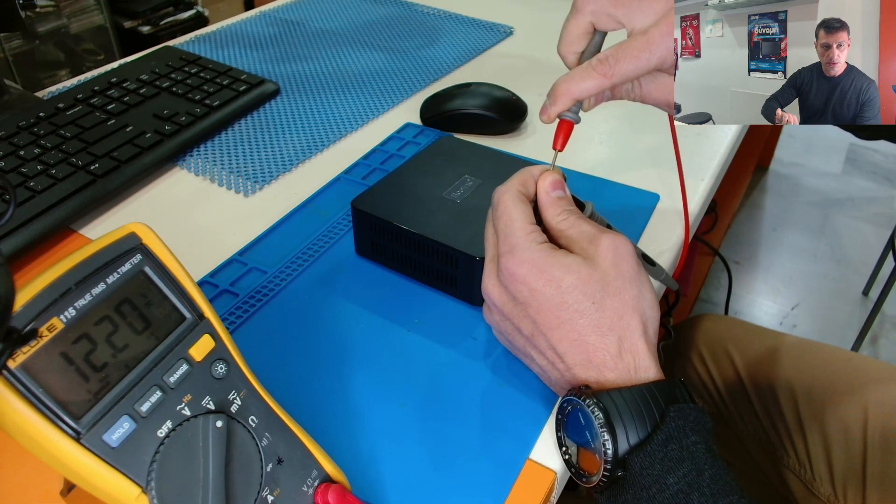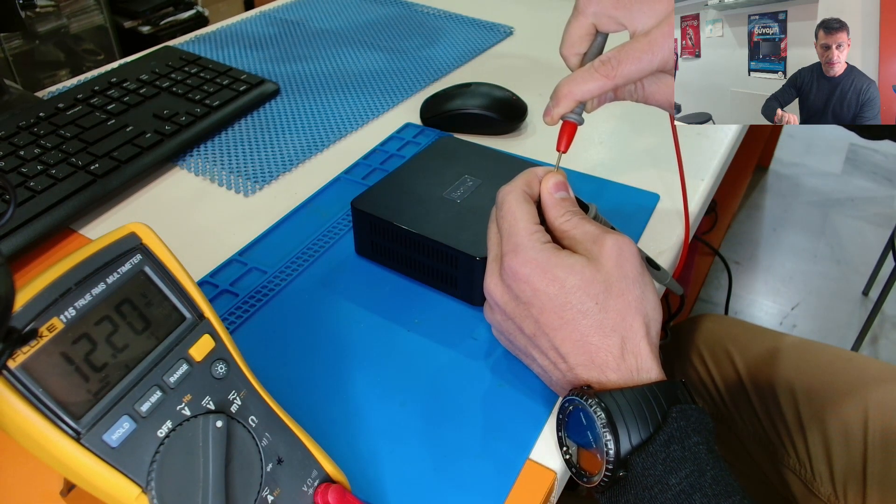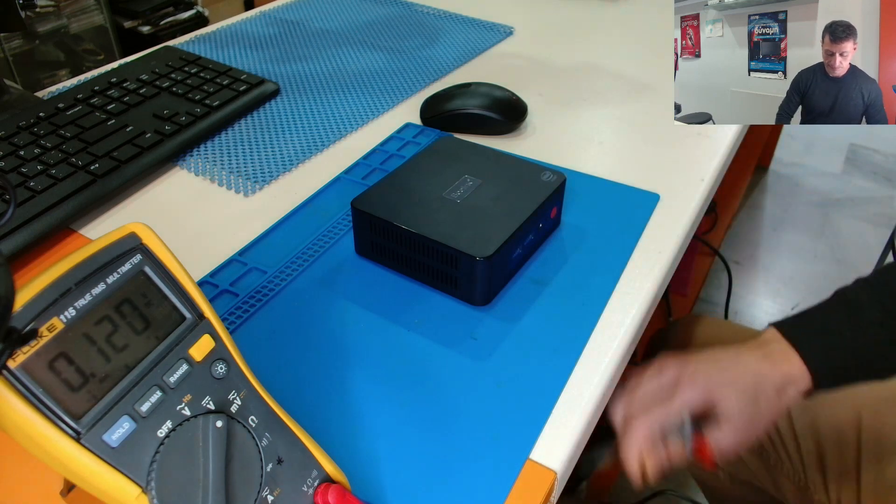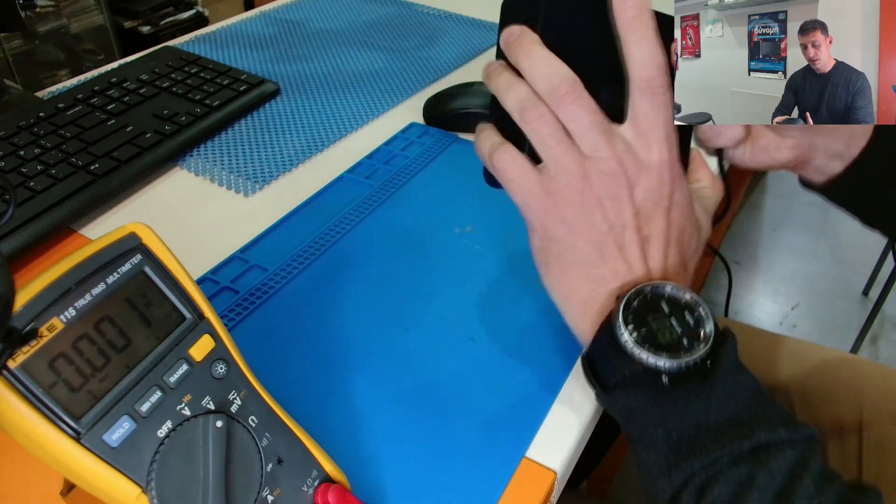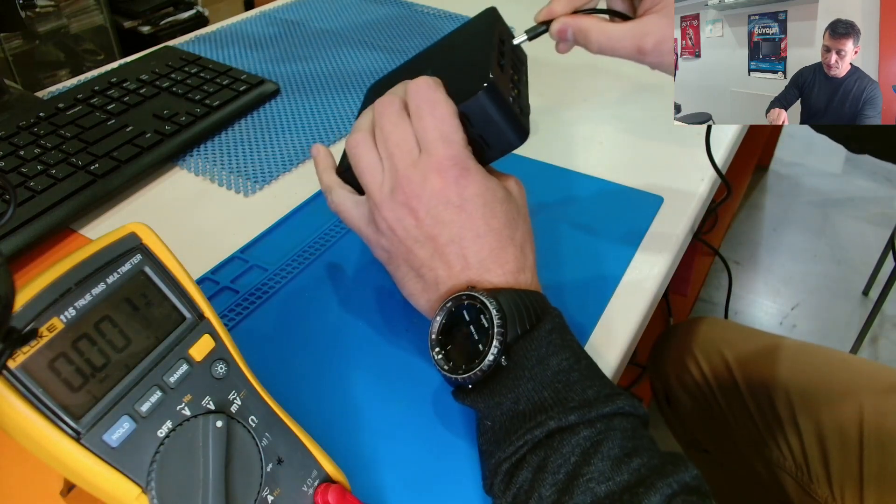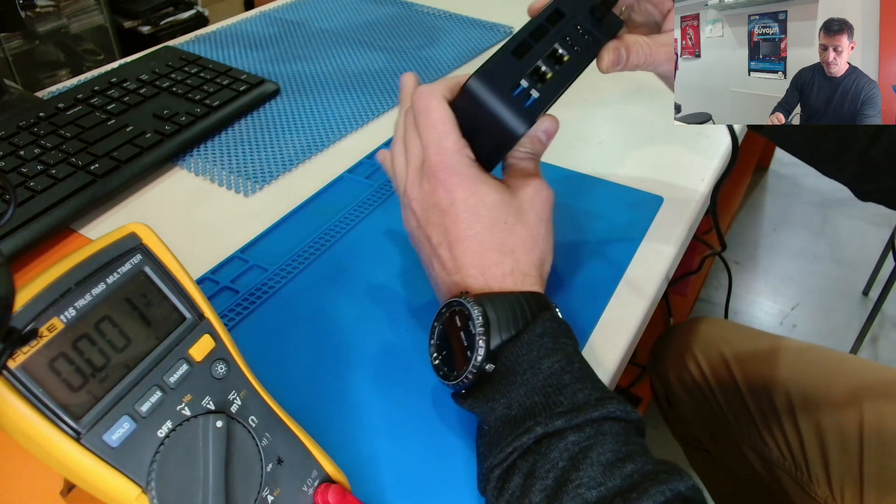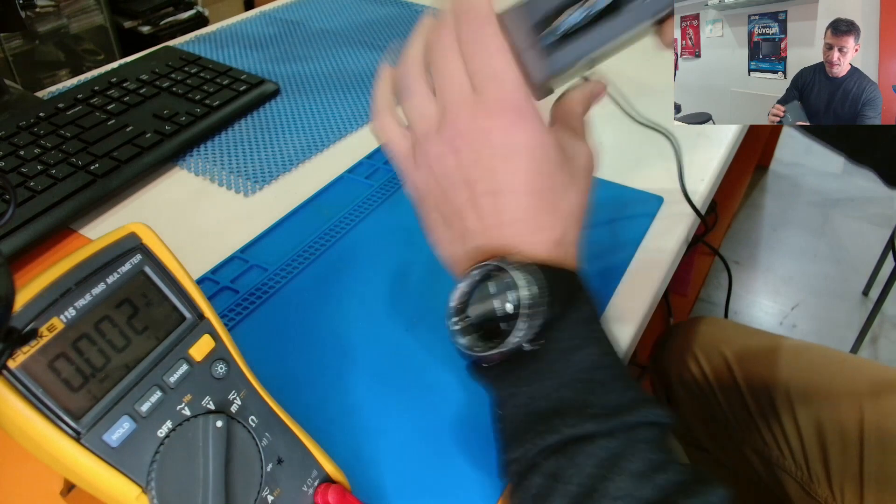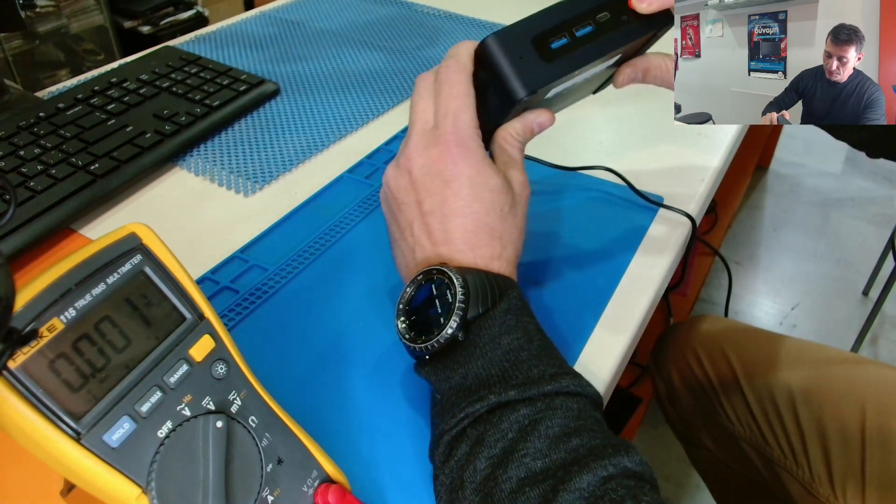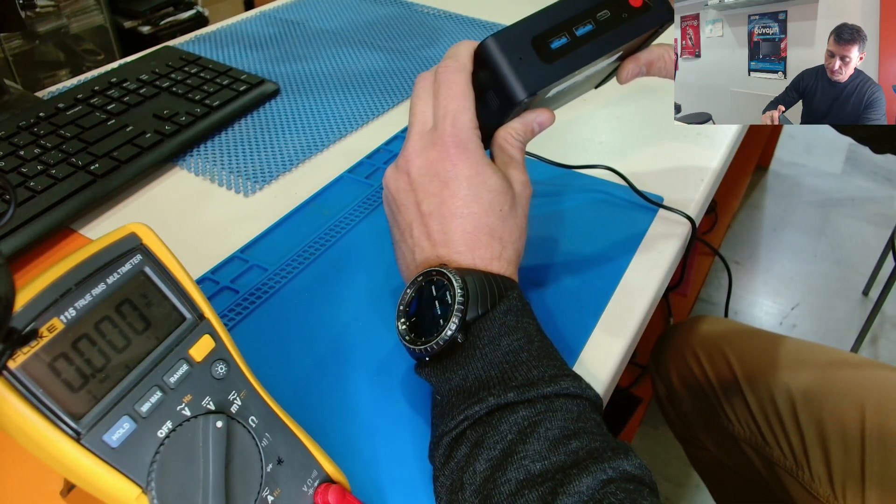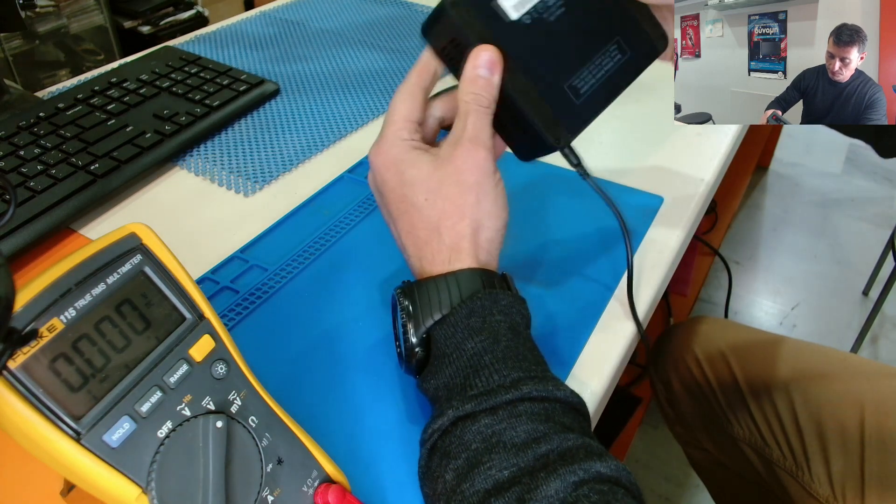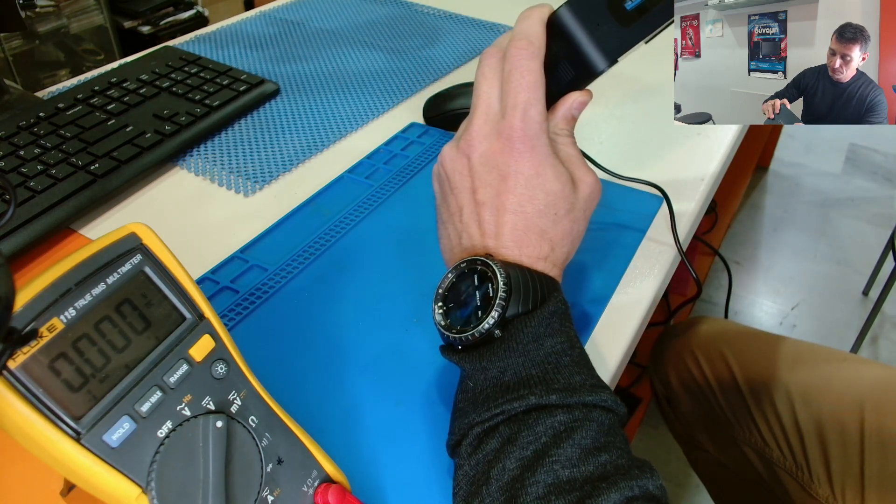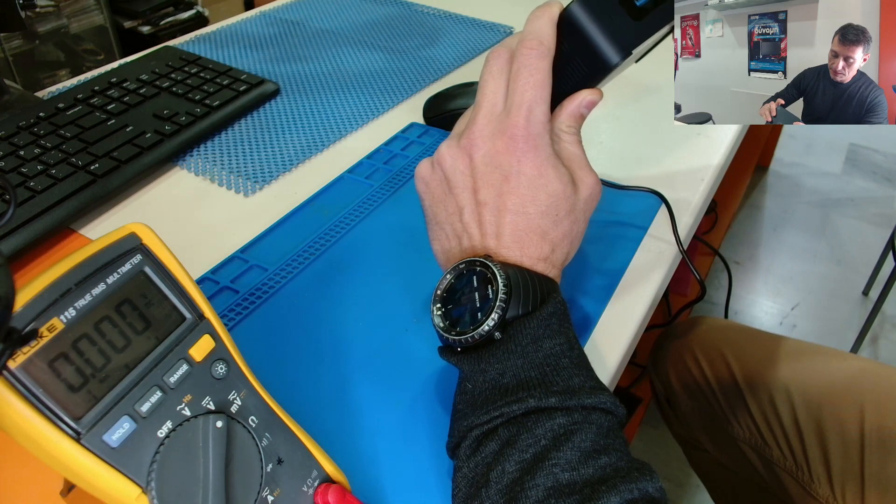We have 12 volts DC, let's check the device, plug the cable here. No lights, nothing, press the power button, nothing. Dead.